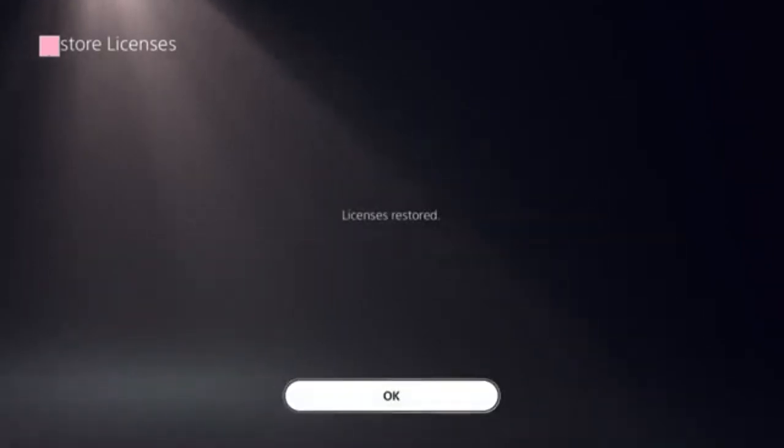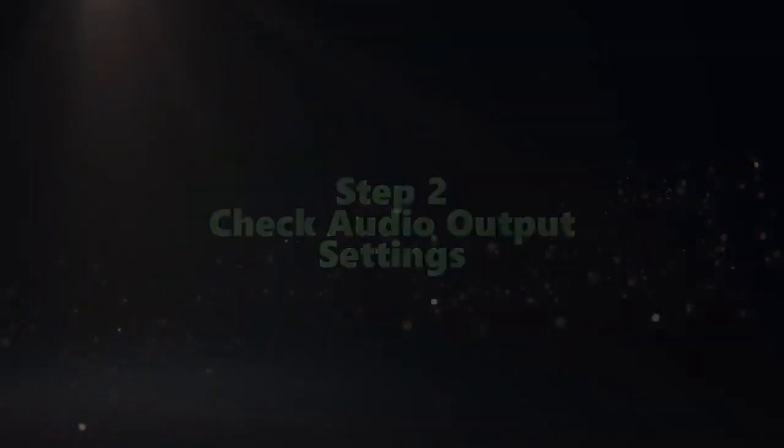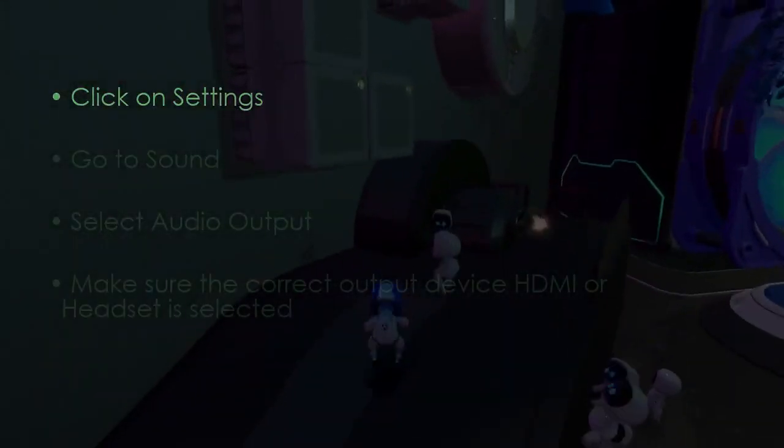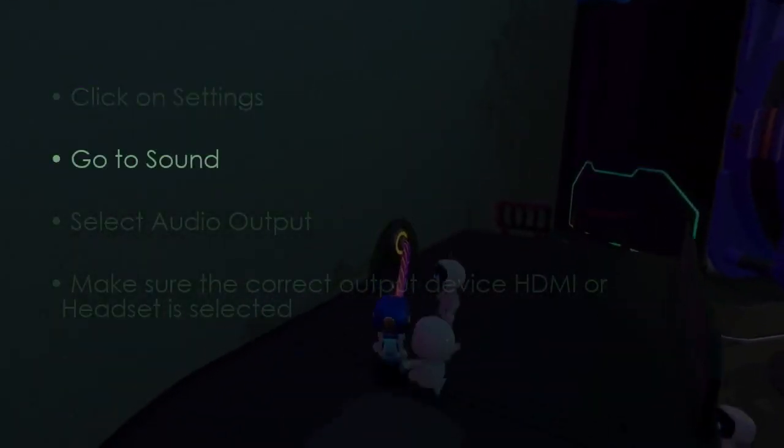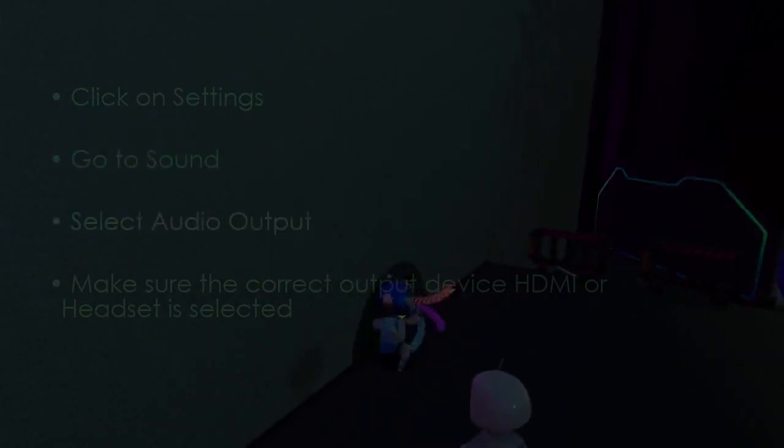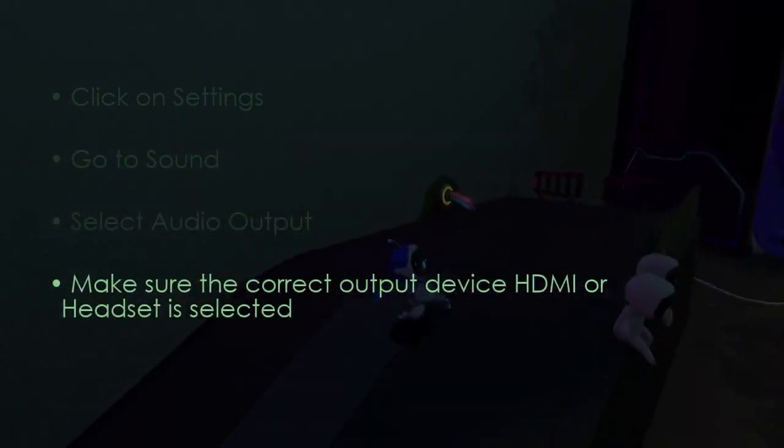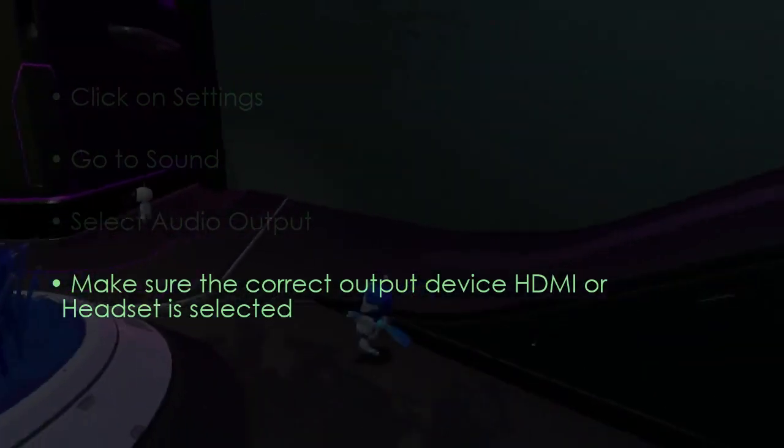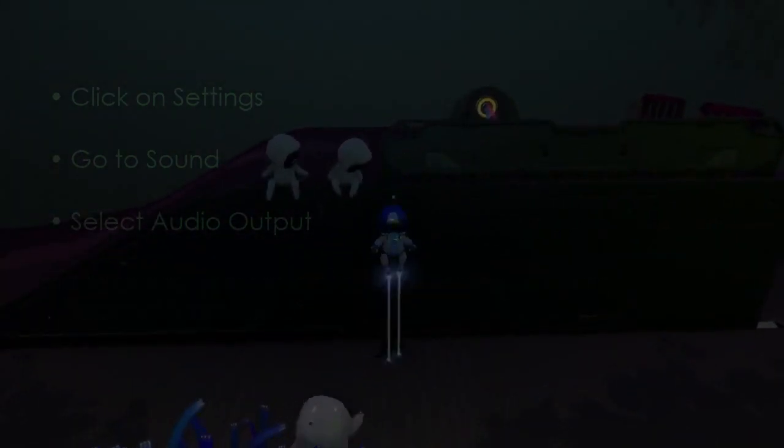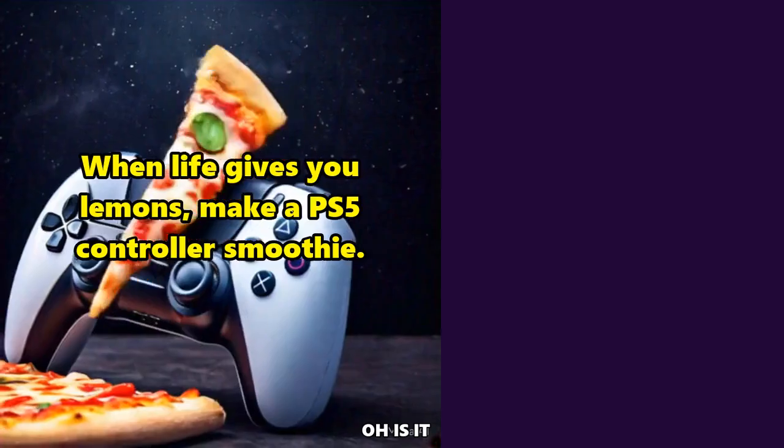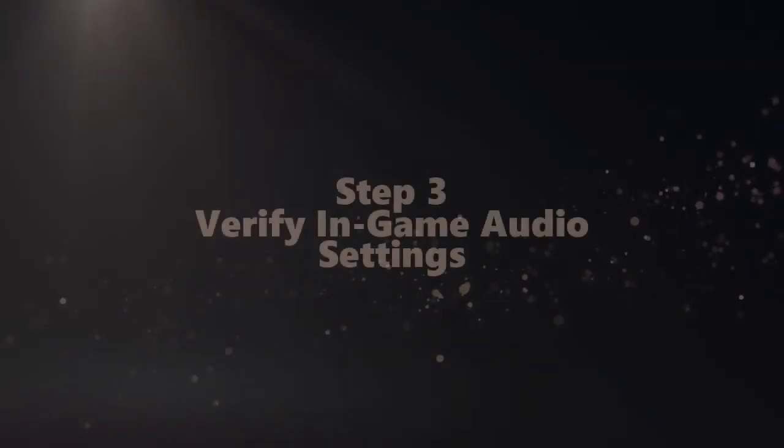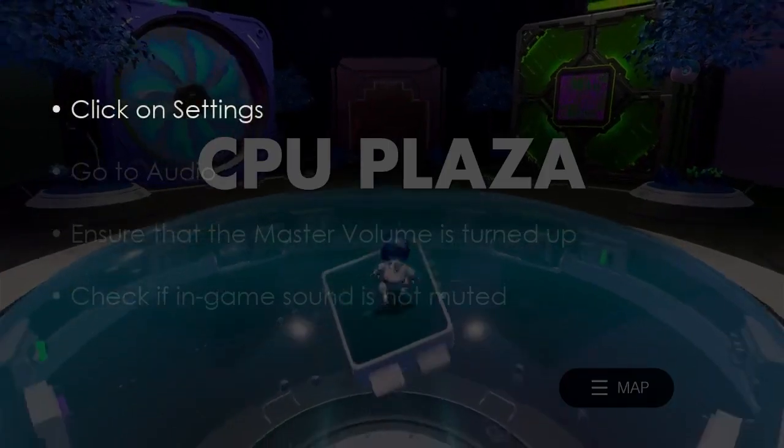Check audio output settings. Click Settings, then go to Sound. After that, select Audio Output. Ensure the correct output device, HDMI or Headset, is selected.